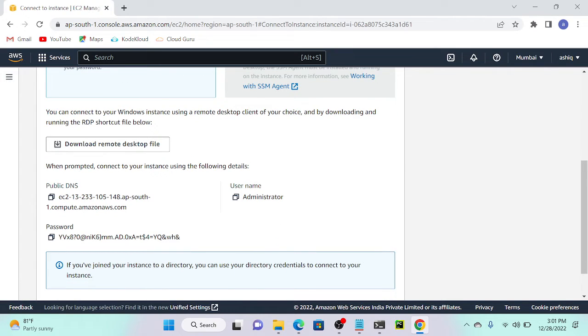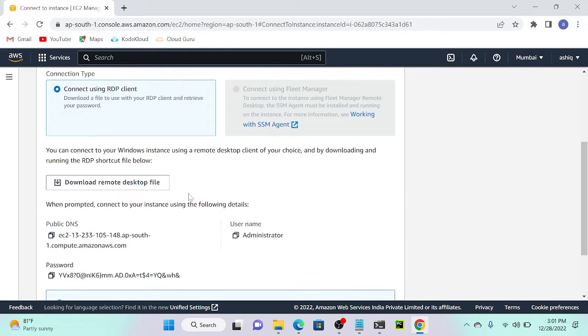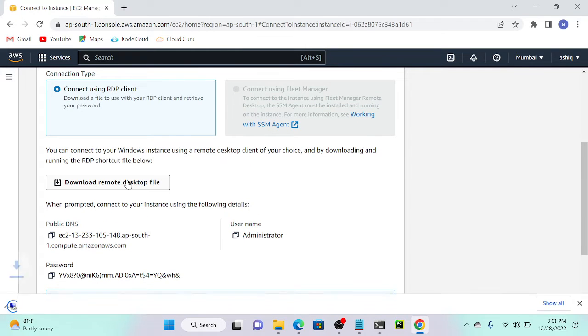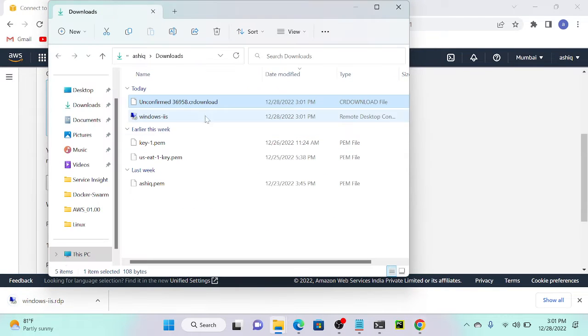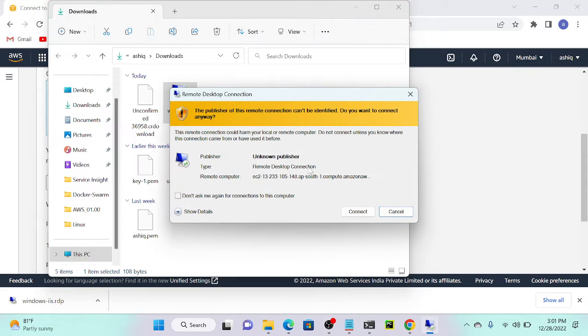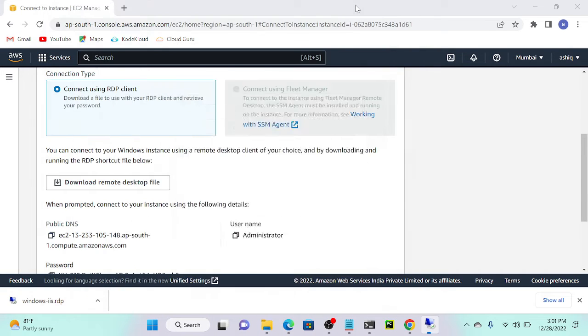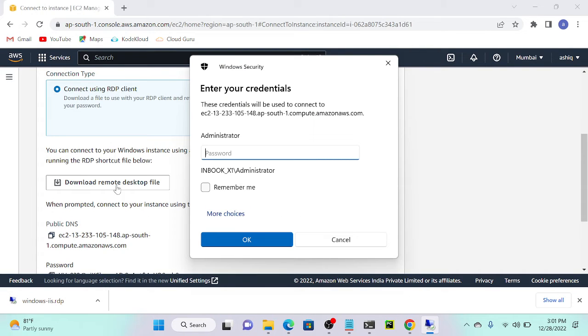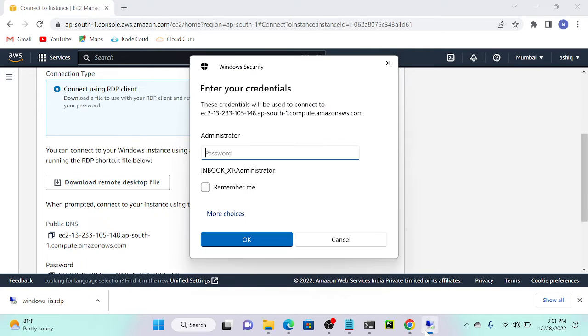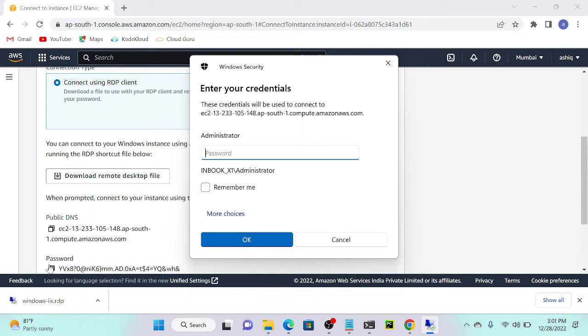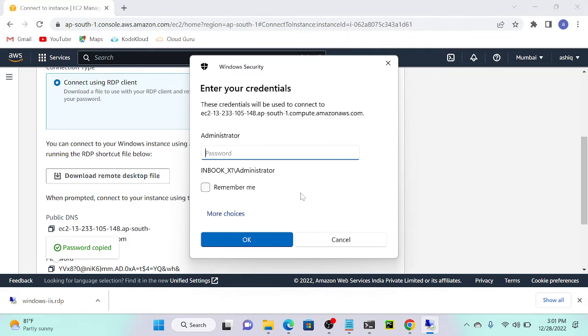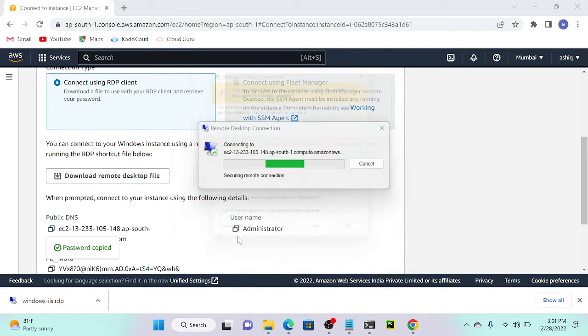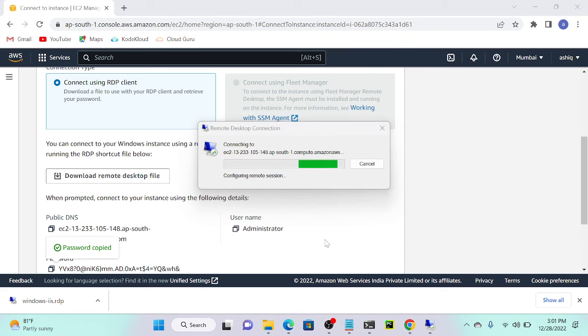We got a custom password or default password, DNS name or public IP address, then one username. I will download this remote desktop file. Successfully downloaded. I will open this file, connect. What is my username? Administrator. I will copy and paste the password.